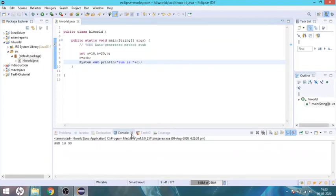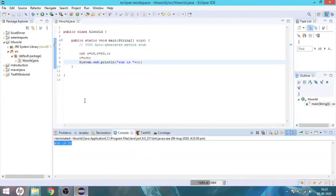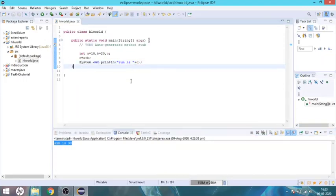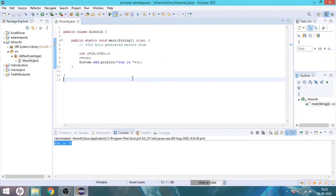Okay, the answer is 30. We added the two numbers and got the result. Thank you guys, that's all for adding two numbers.